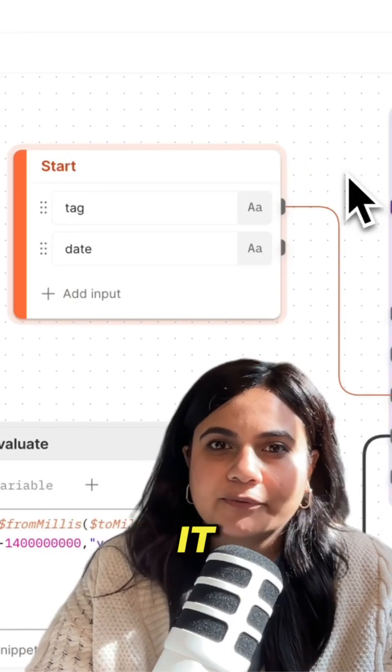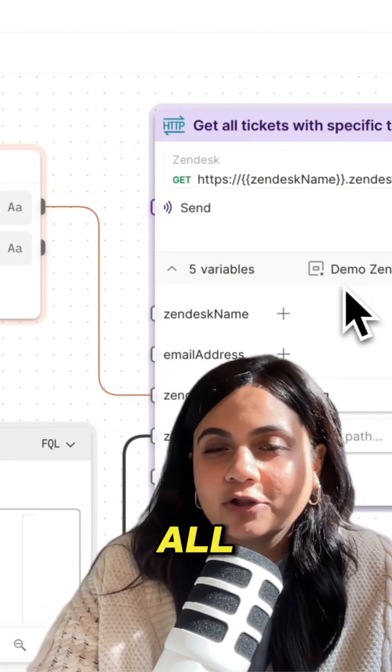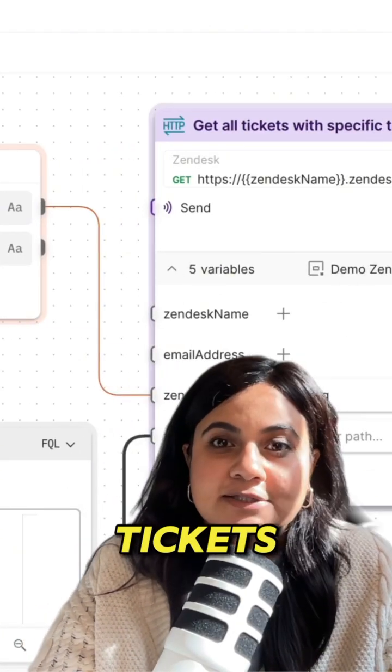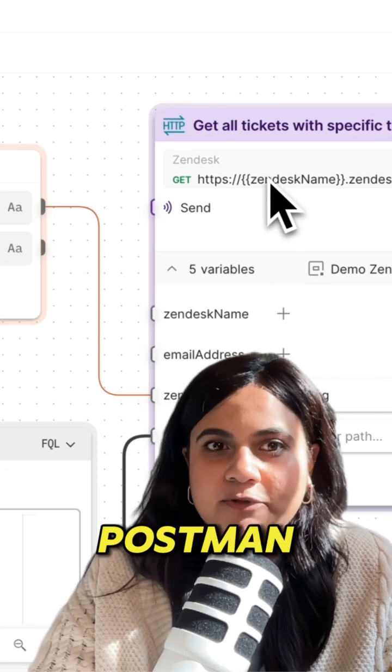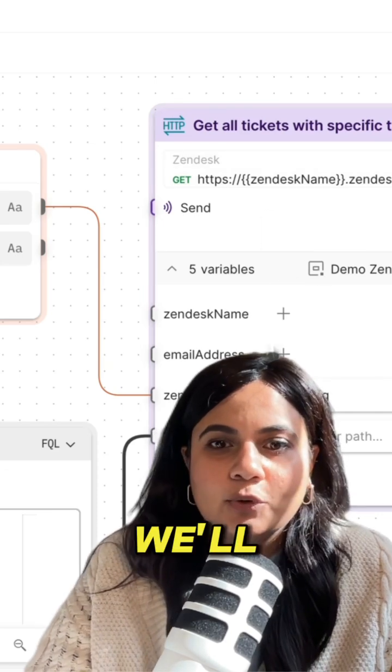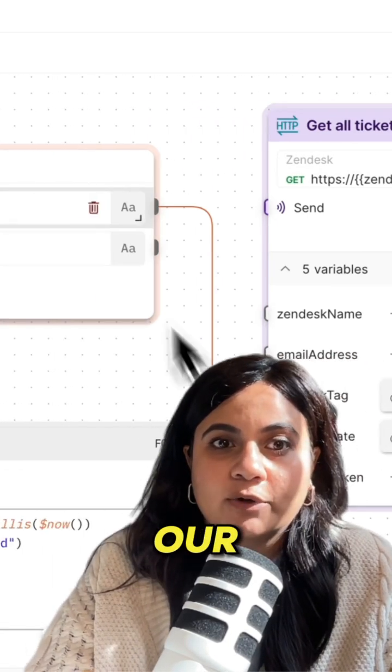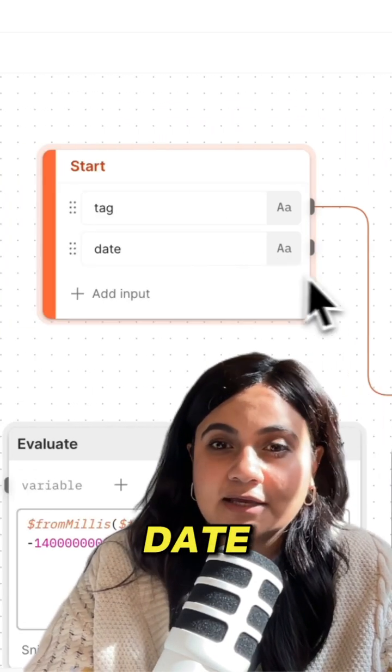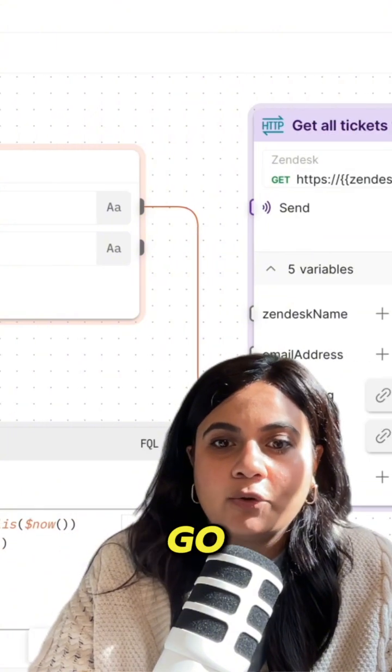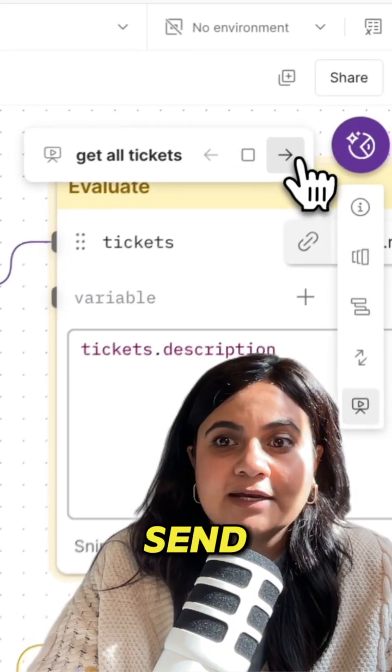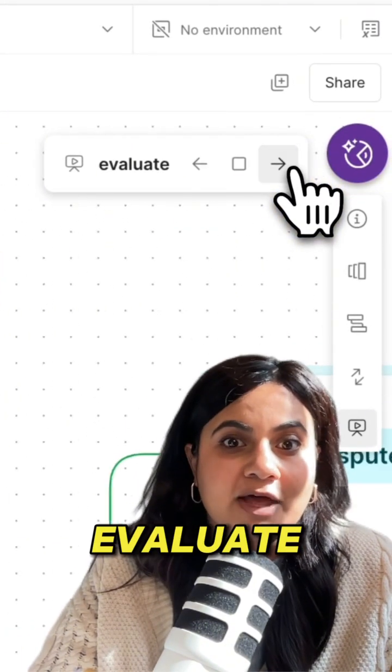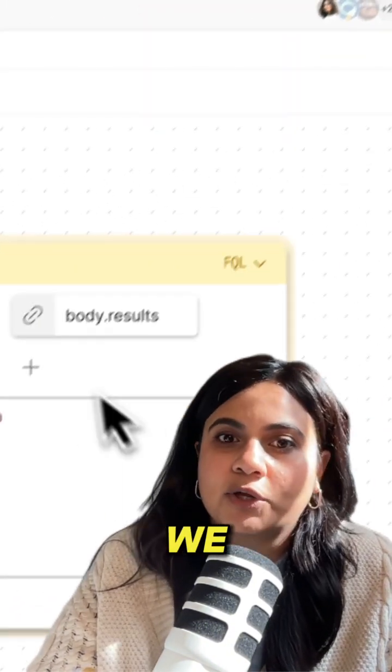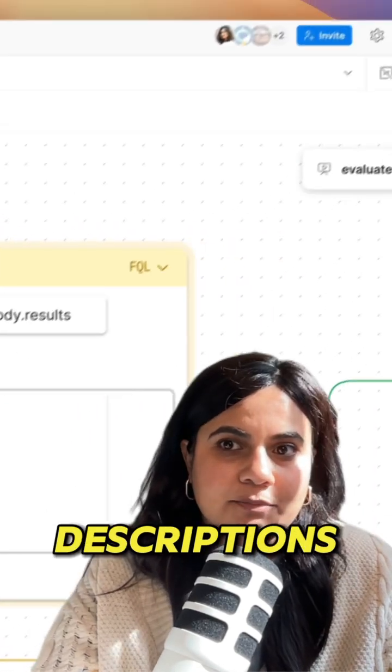So here's how we'll do it. First, we're going to pull up all of the support tickets using the Zendesk API into Postman flows. We'll create some scenarios for our tag and date inputs and then send all that ticket data into our evaluate block where we can grab each of the ticket descriptions.